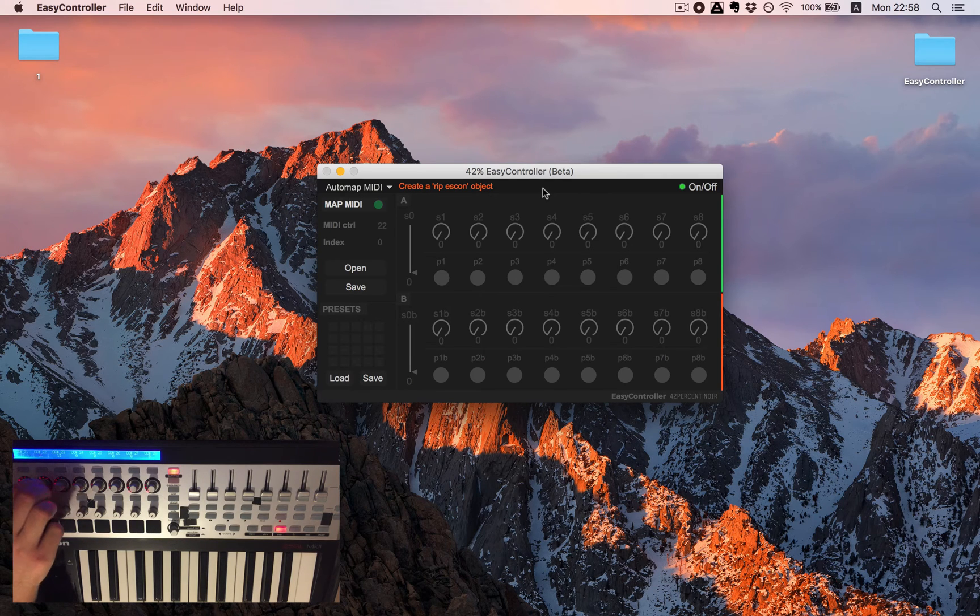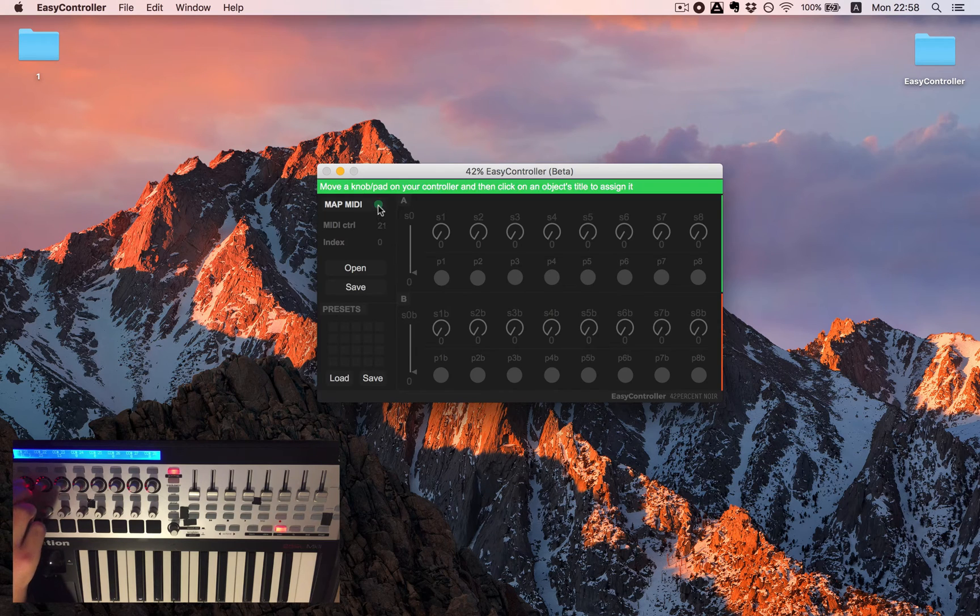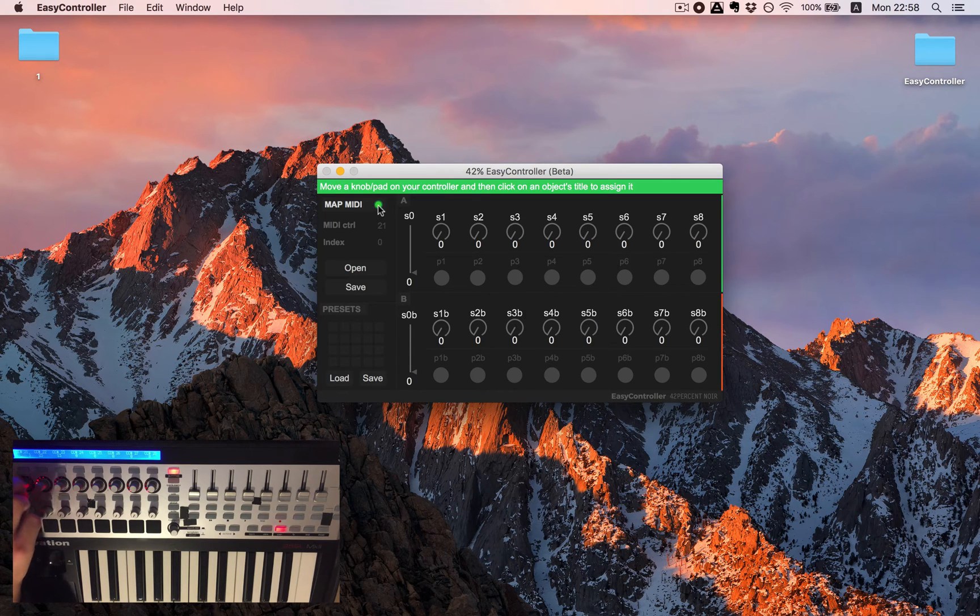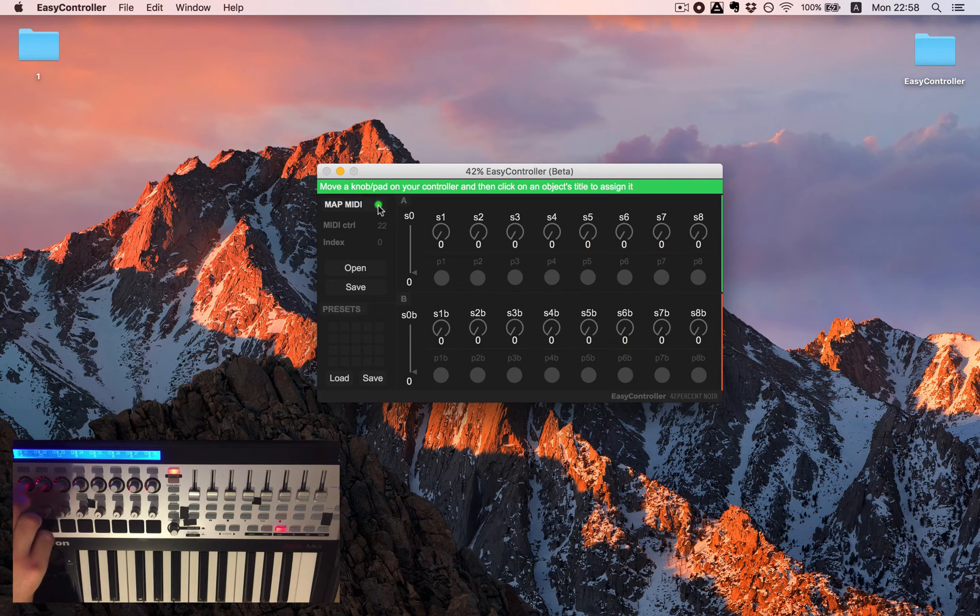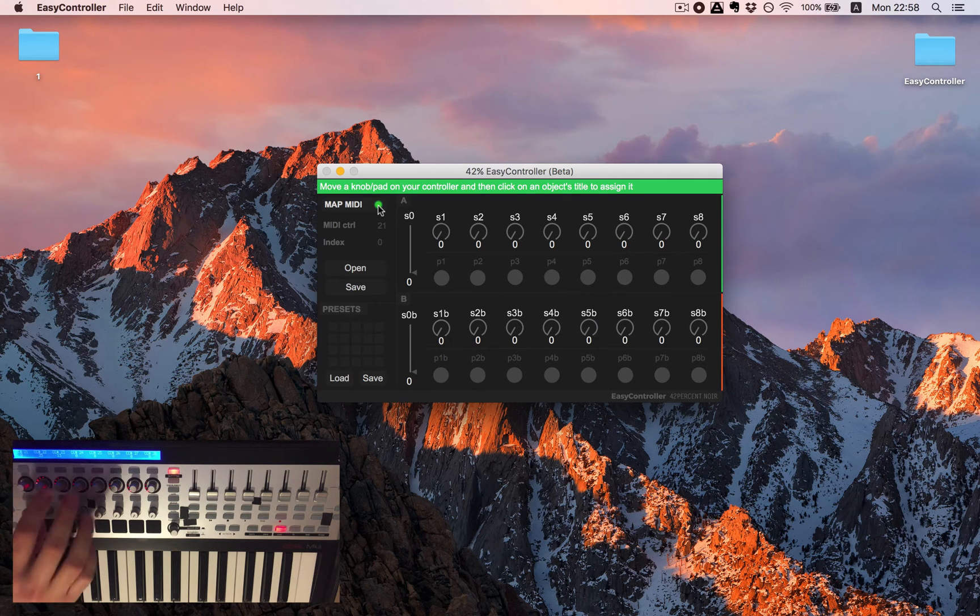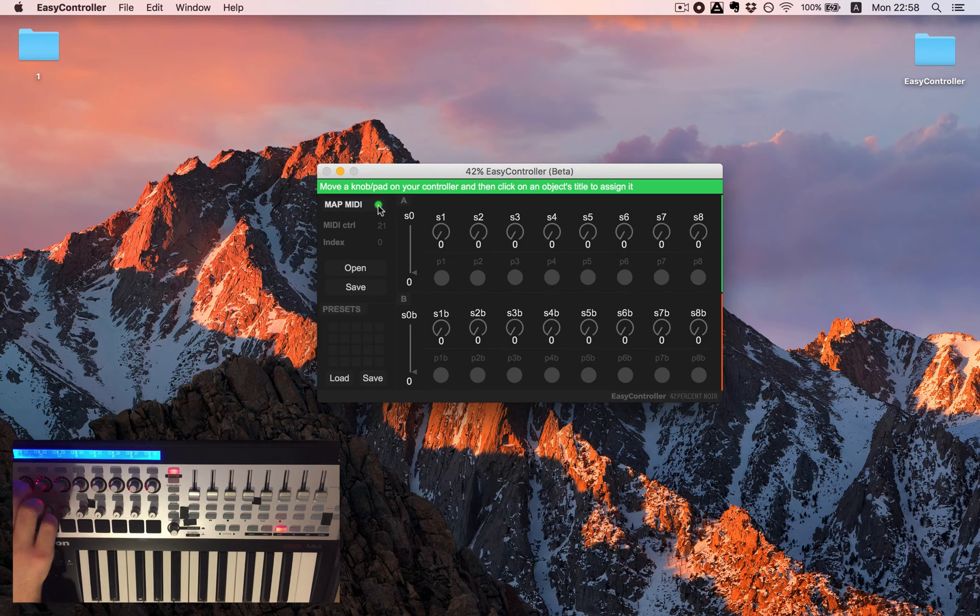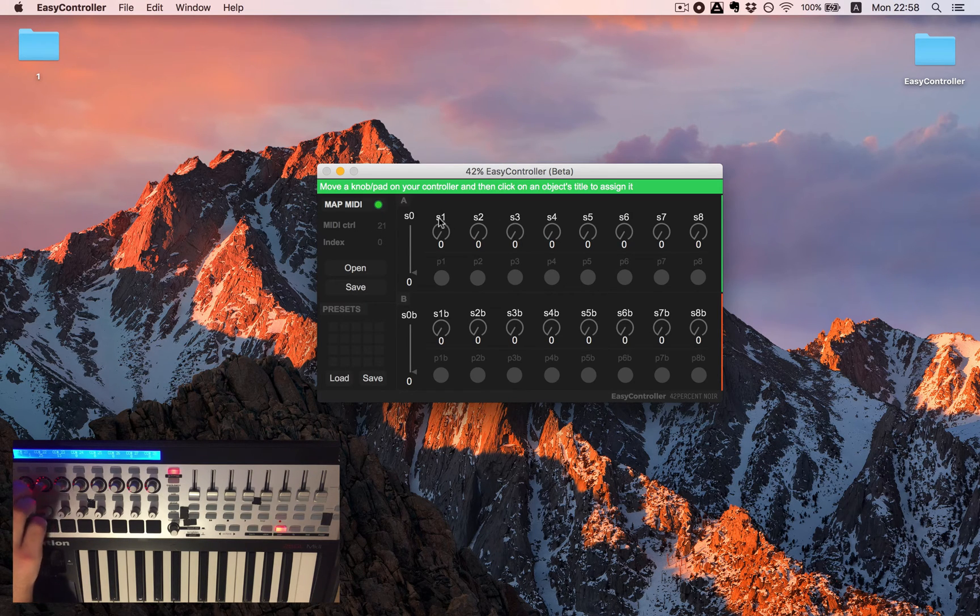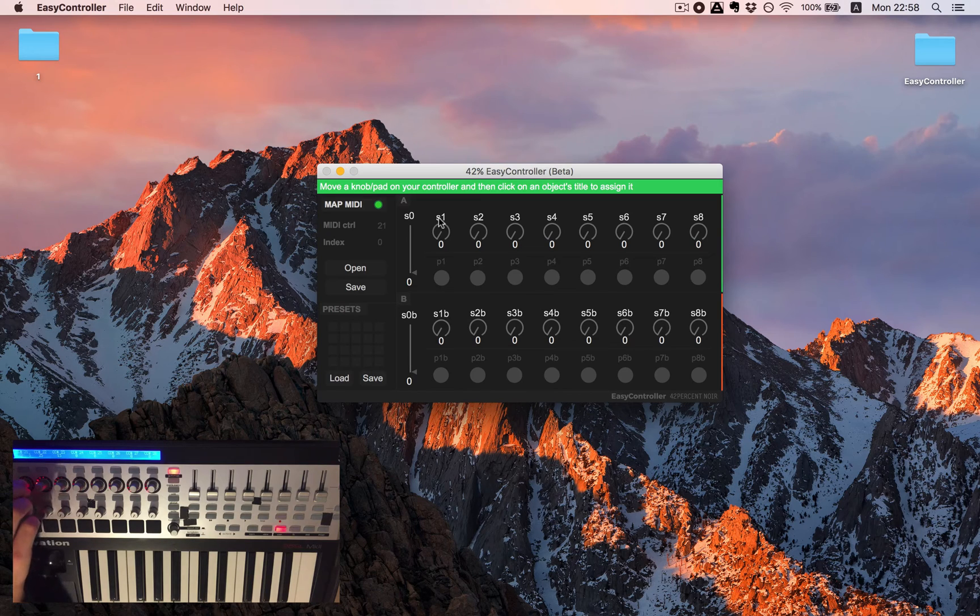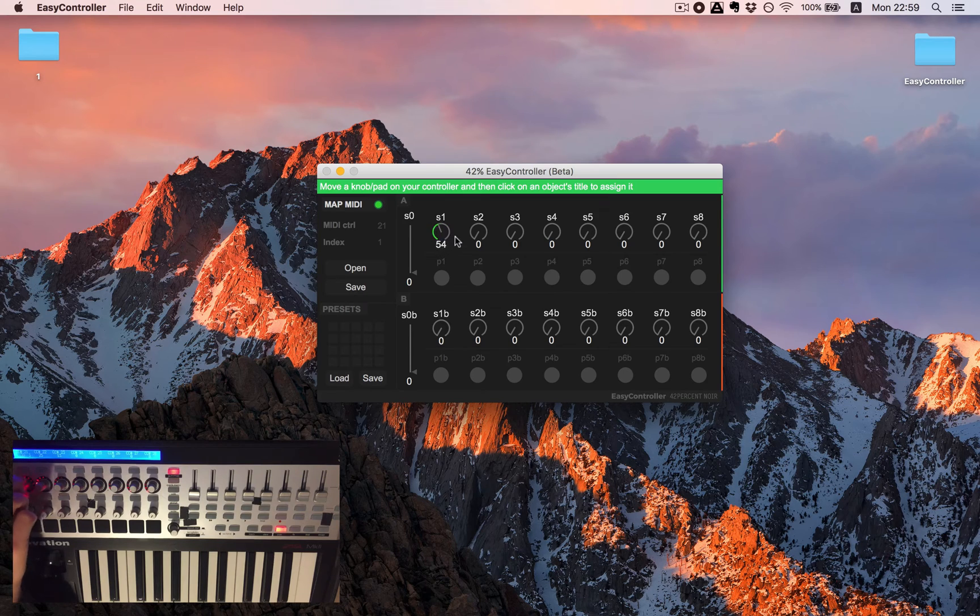In order to map we need to click on map MIDI. So I would just need to move a bit anything in my MIDI controller so it will recognize it here and hit on the title of the knob I would like to assign to and you can see that it's mapped.